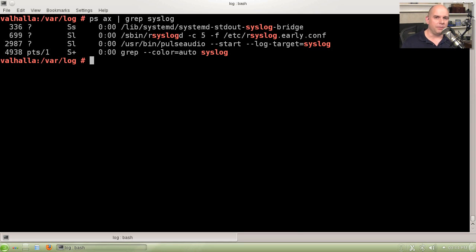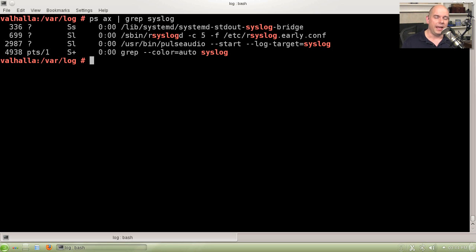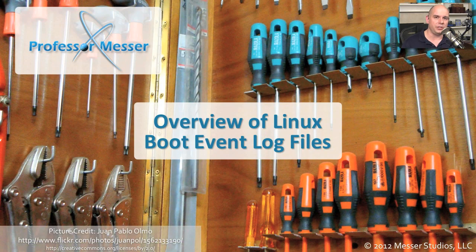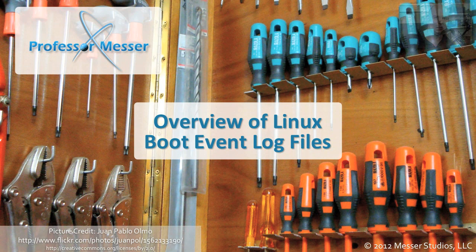Normally, we never go through these log files. There's so much information there. It's not something we proactively do. But if you are administering a lot of Linux workstations and Linux servers, and you're running into a problem, it's very useful to know exactly where to go to get the information you need to help troubleshoot those issues.